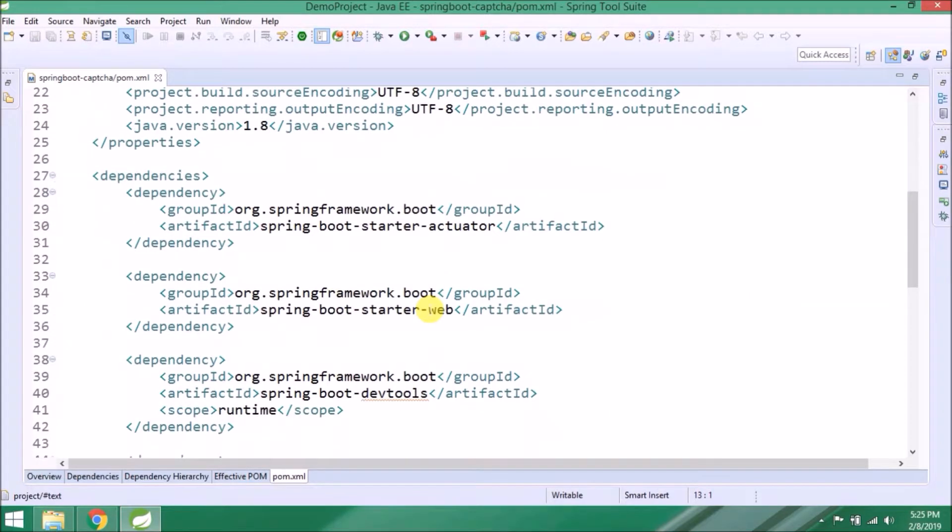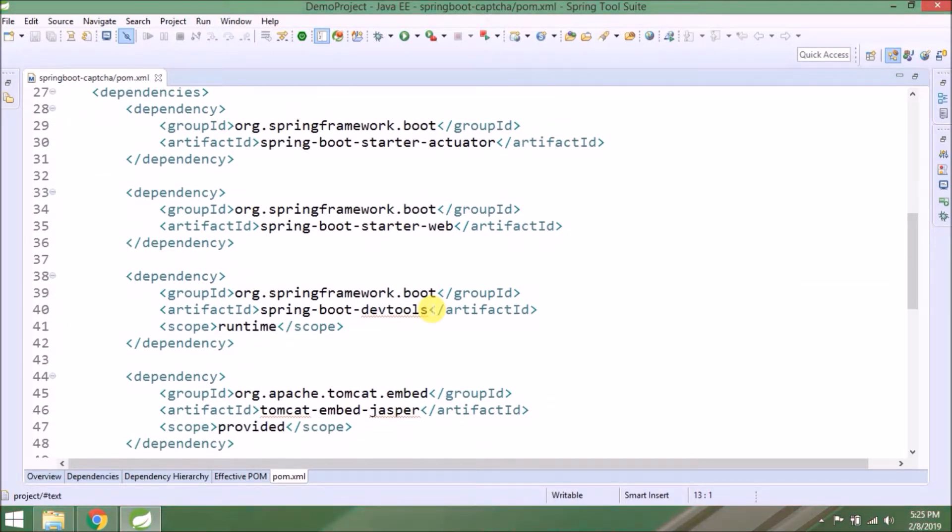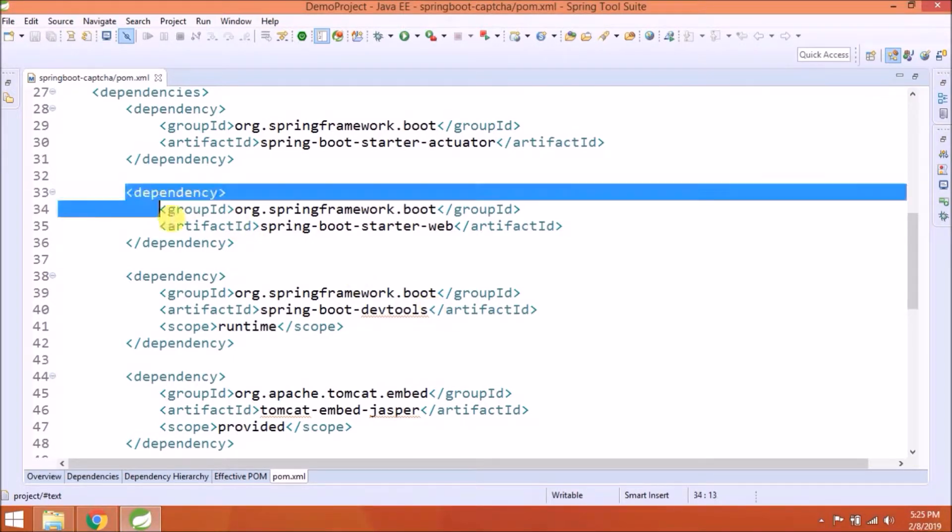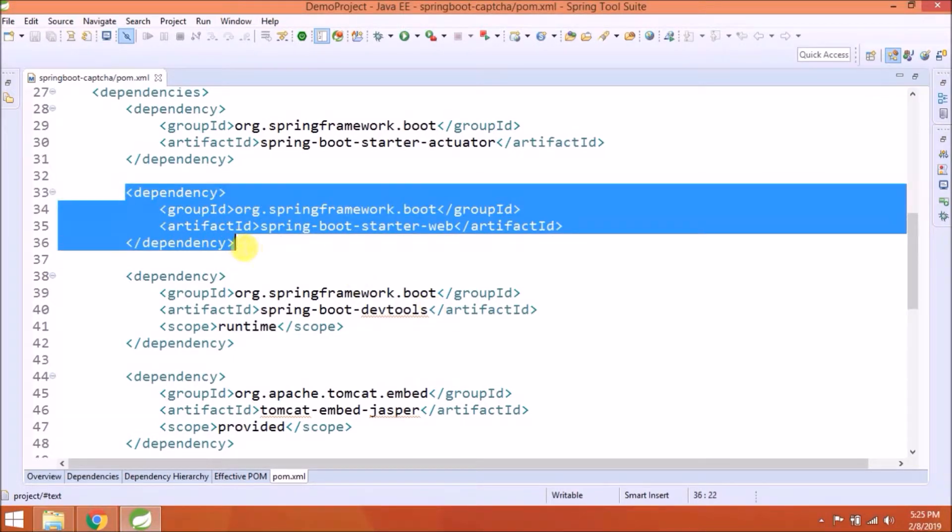As you can see, we have not added any dependency for Tomcat. That means that by default Tomcat server is configured, and Tomcat dependency is part of Spring Boot Starter Web.